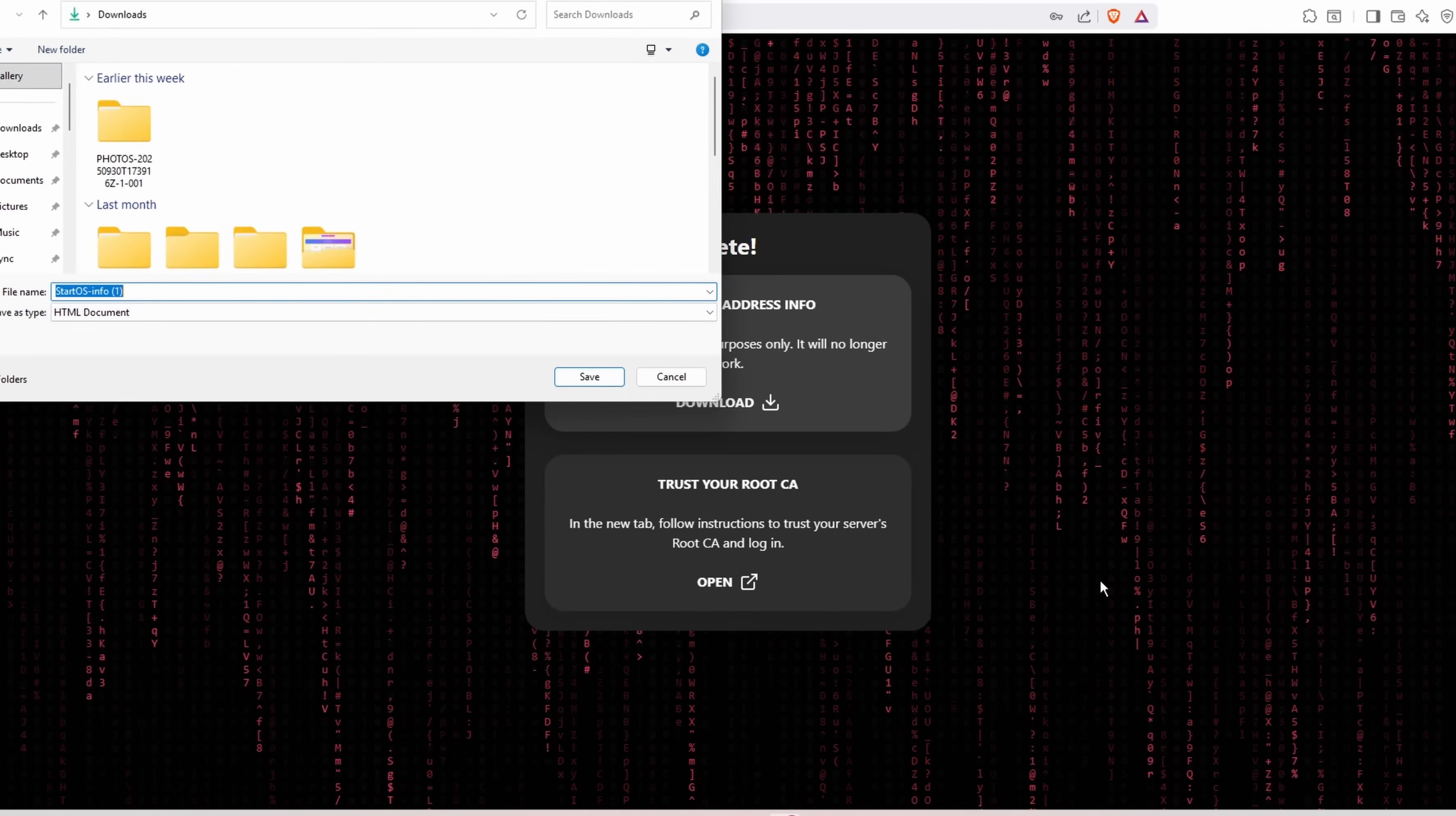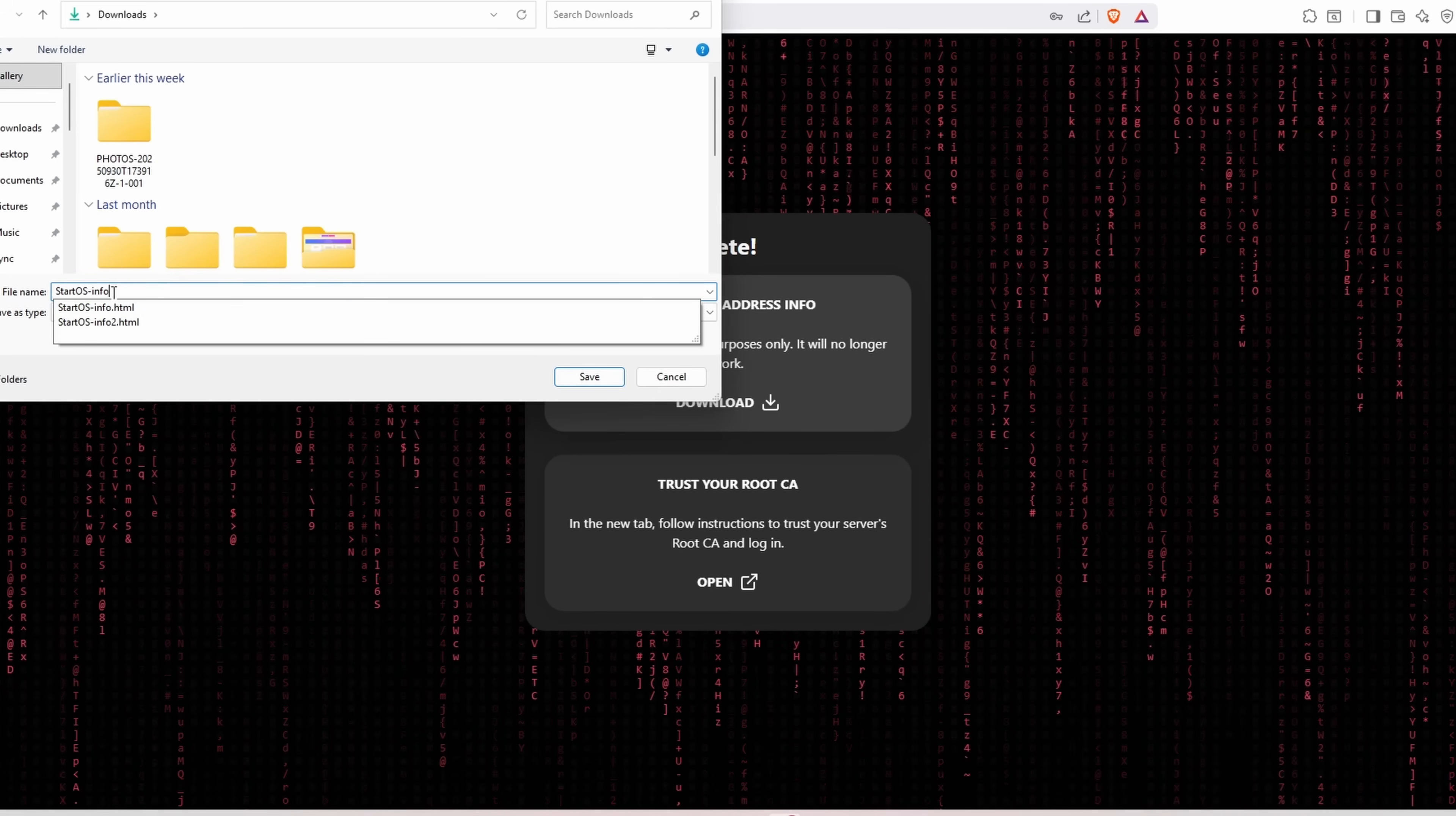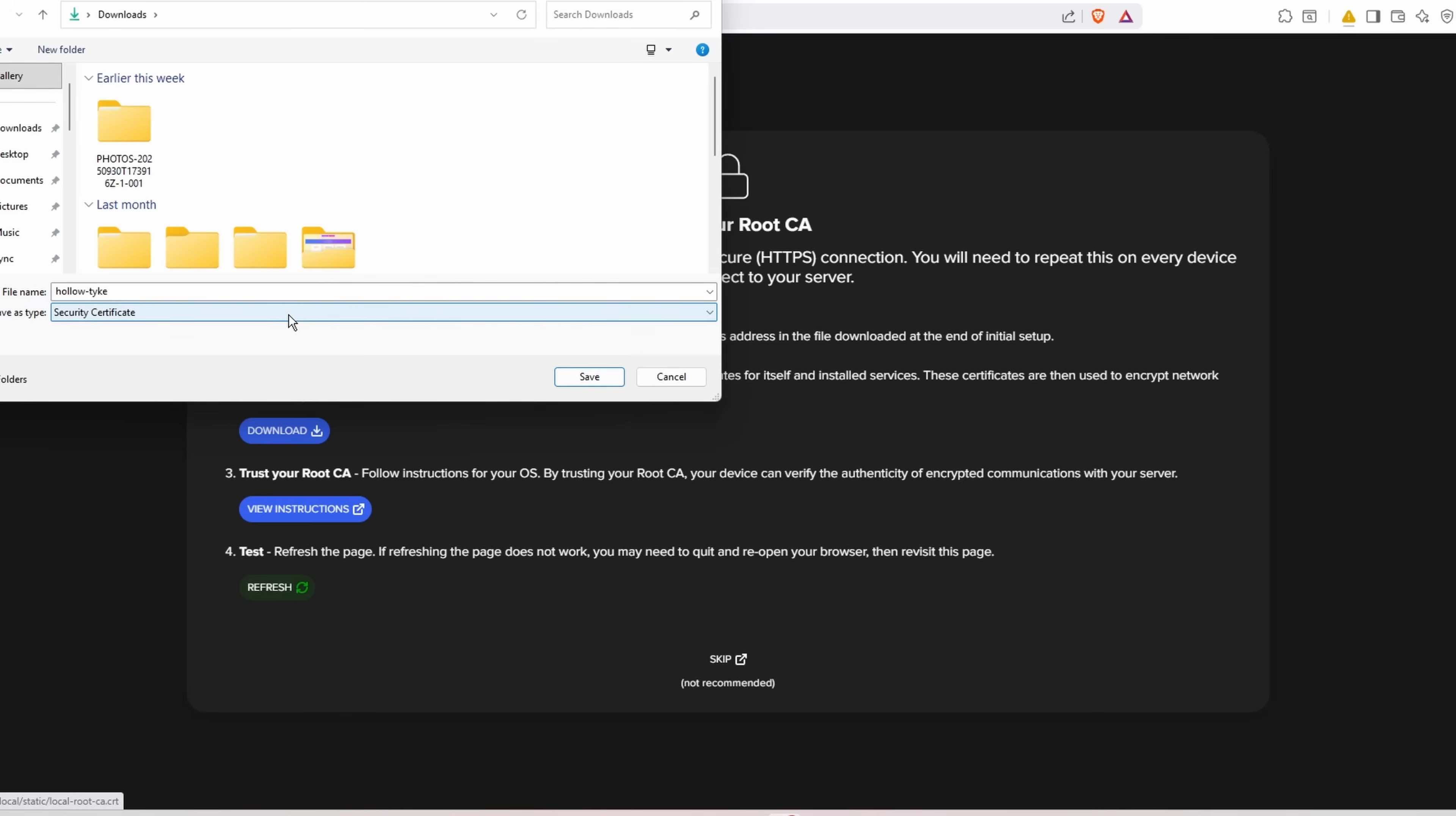Now it is important to download your address info. You'll want to save that somewhere. I'm just going to label this a little bit differently here, 4.0. And you'll want to trust your root certificate as well, and I'm going to cut in from my original Start9 flashing guide how to do this.